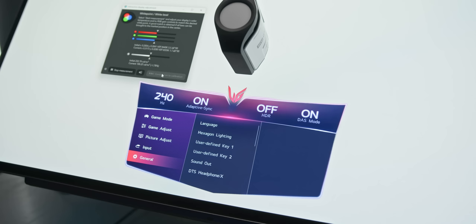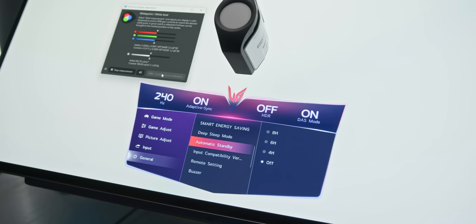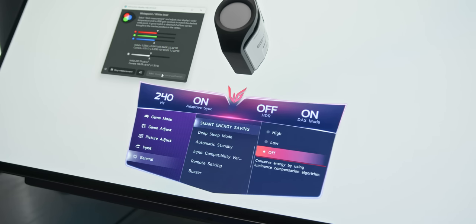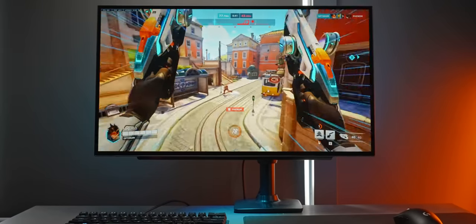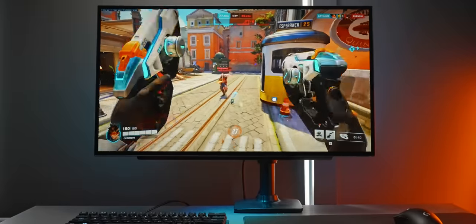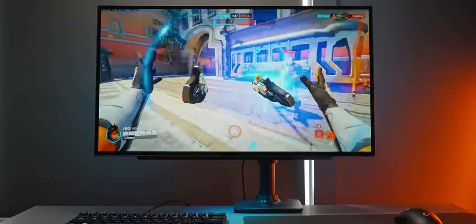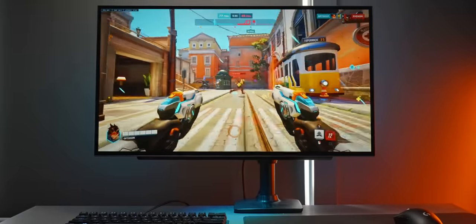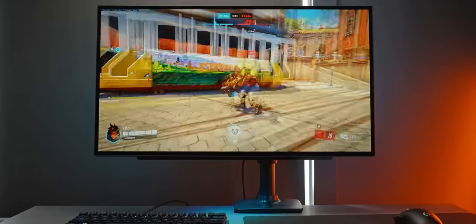There is one setting that you'll definitely need to disable though and that's the luminance power saving setting. Essentially this is like an auto dimming feature that is based off of power consumption. It's really weird and super annoying and the monitor won't actually be able to achieve its full brightness in some scenes, so just make sure to disable that and you'll be fine.